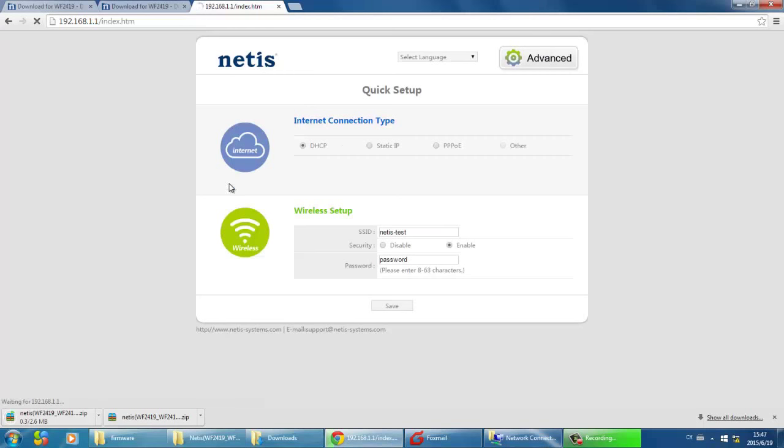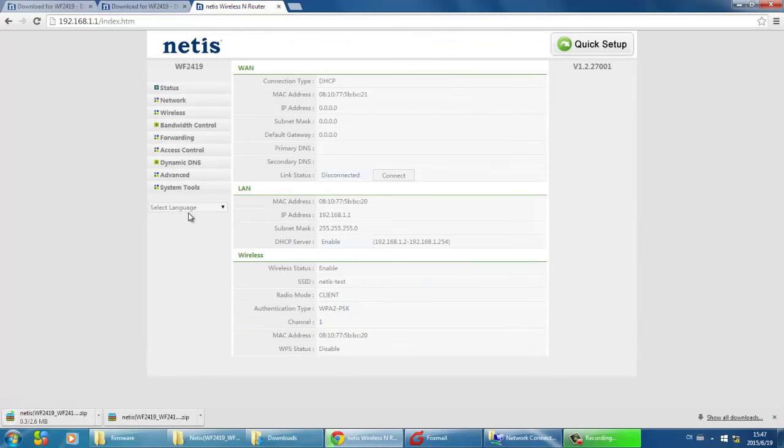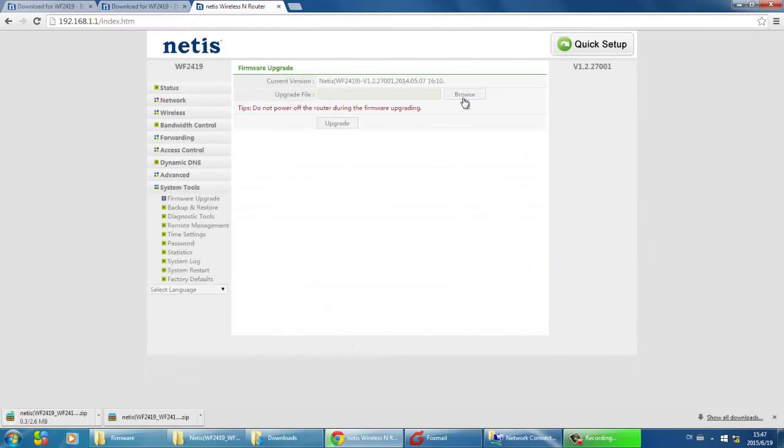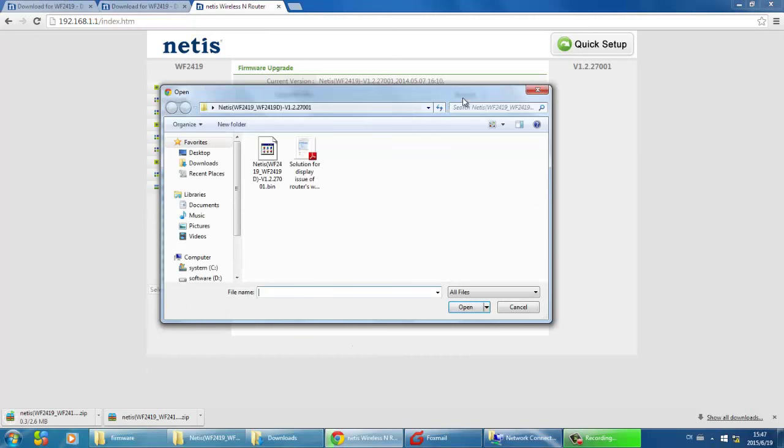Go to Advanced Settings page, click System Tools Firmware Upgrade, then choose the firmware downloaded in Step 1 and click Upgrade.